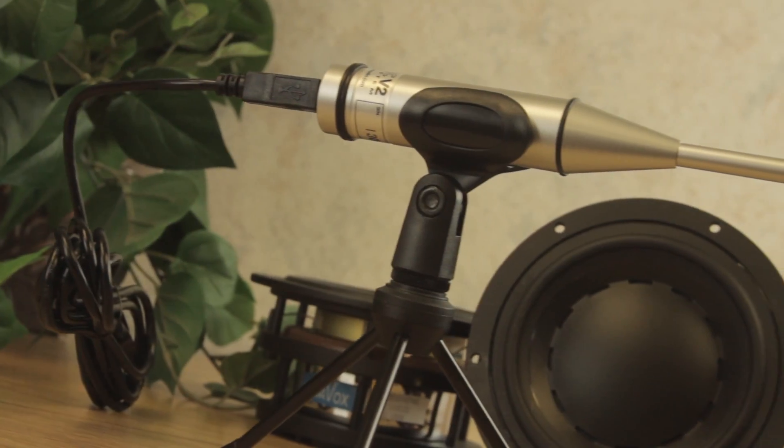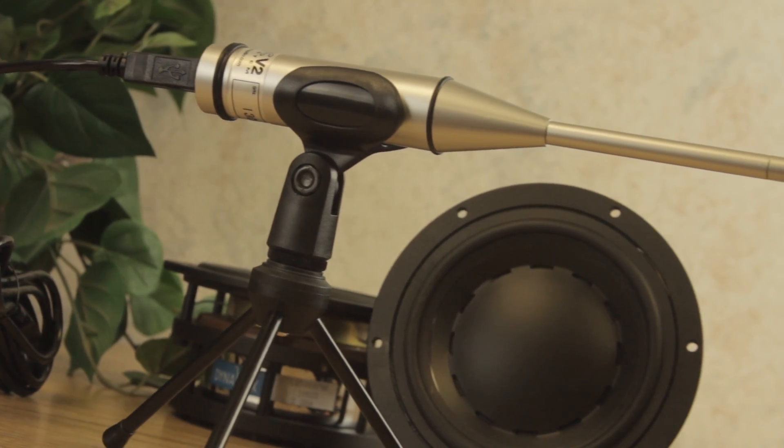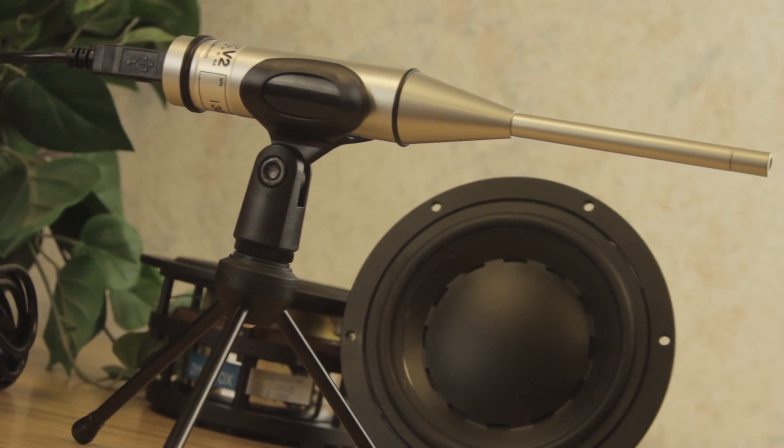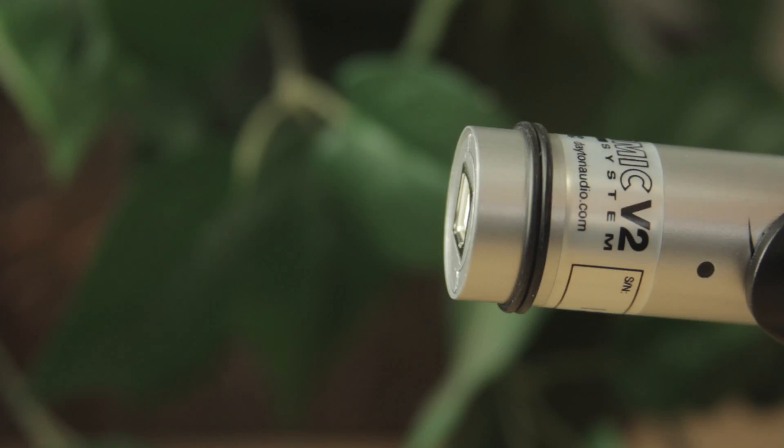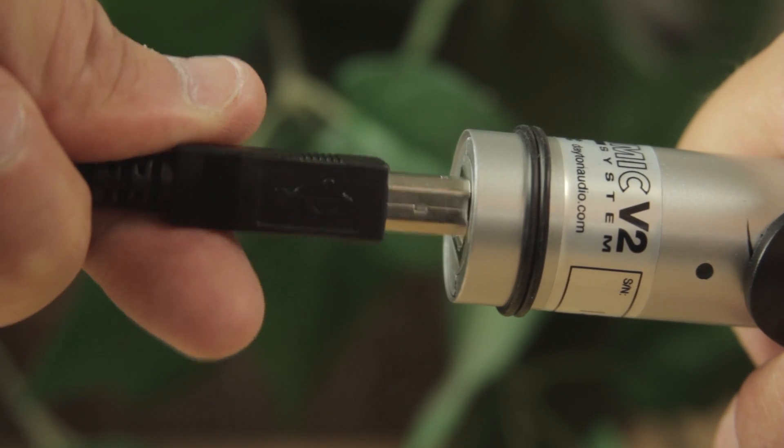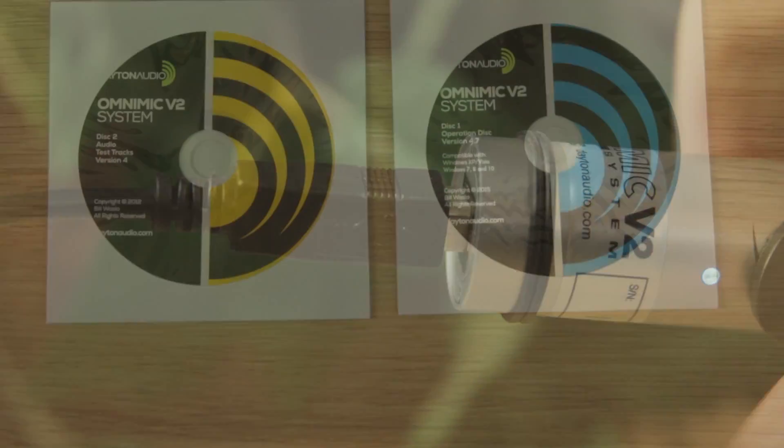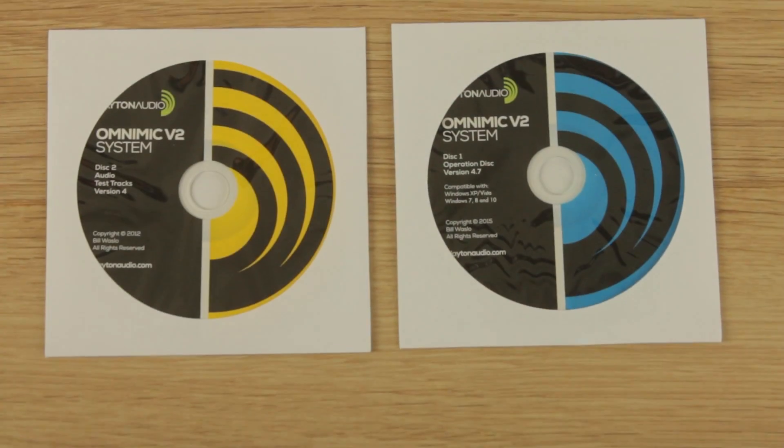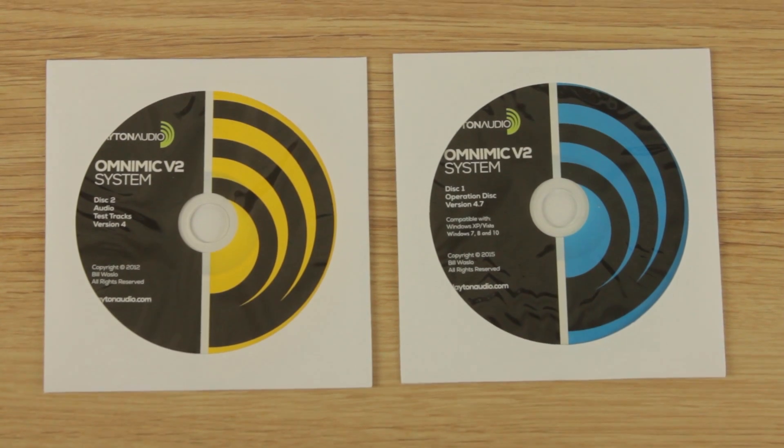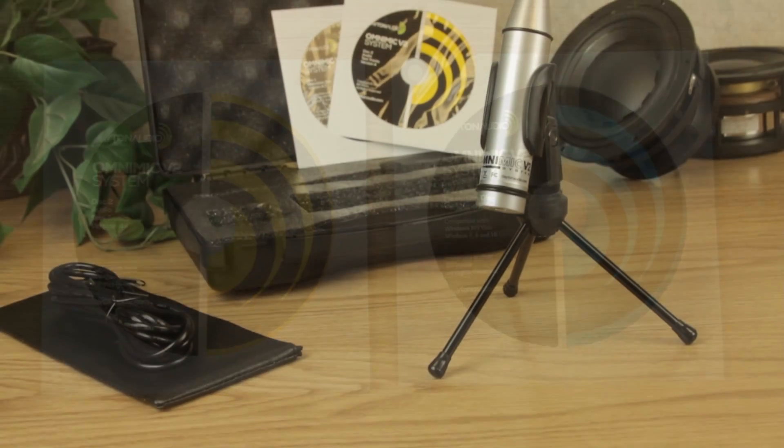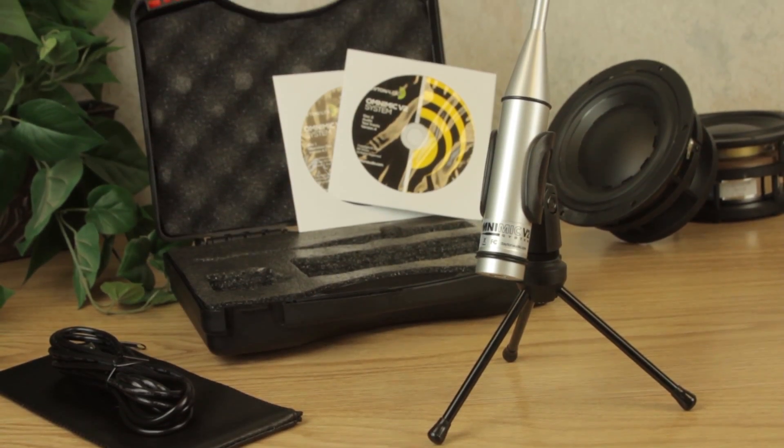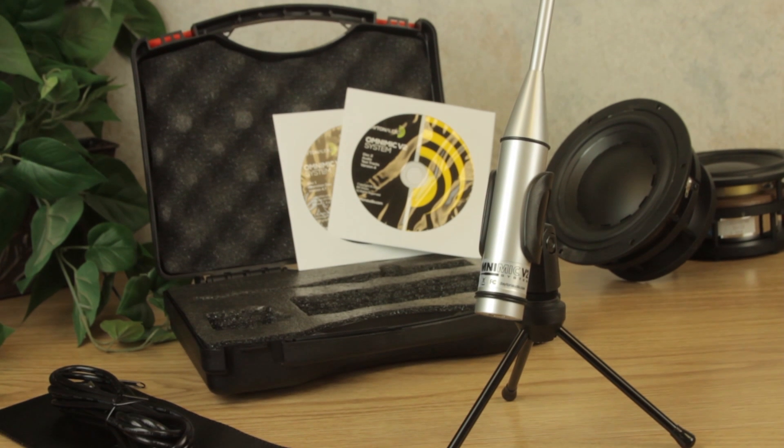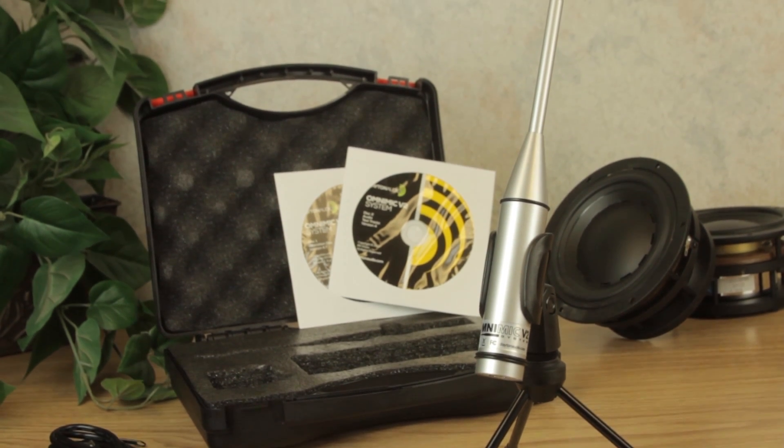A top-of-the-line microphone with accurate response all the way down to 5Hz. The ease and portability of USB integration, as well as the user-friendly software built specifically for this mic. This makes the OmniMic the fastest out-of-the-box experience compared to other measurement microphones.